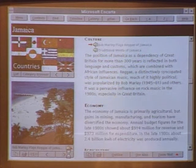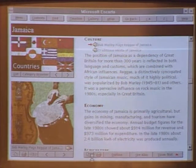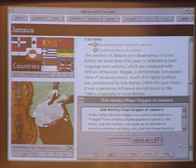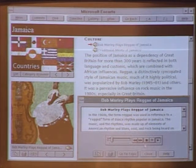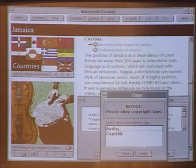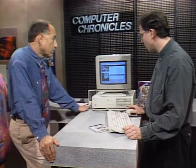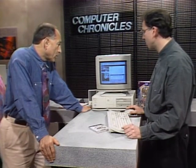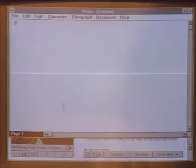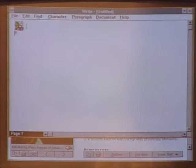Moving further along, there's an audio clip by Bob Marley. Audio clips range about 25 to 30 seconds each. You can listen all the way through, or stop and copy it. You can copy and paste sound files, text, and graphics — even take sound files into a word processor. For instance, a student doing a school report can bring up their word processor directly from Encarta, type the report, click paste, and the sound file is embedded and plays.